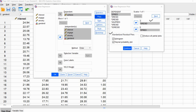I'm also going to select Produce All Partial Plots. These are plots of the relationships between the independent variables and the dependent variable, controlling for all remaining independent variables in the model. You can think of this as a visualization of the partial correlation between each independent variable and the dependent variable, where you've partialed out the other independent variables. Click Continue.